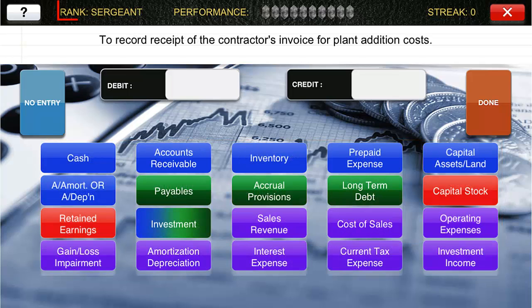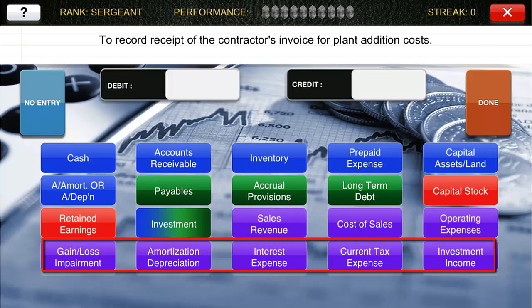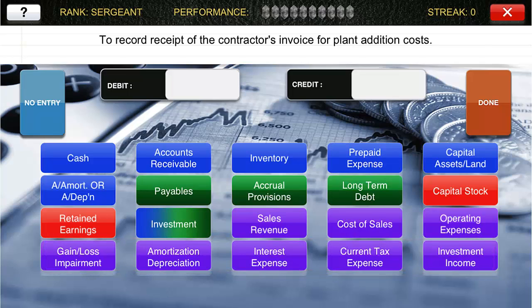In level two, the Sergeant level, the complexity increases. You have another row of accounts to consider as well as the possibility of entries with multiple debits and/or credits. This level advances accounting beyond the cash basis to consider accrual accounting and intermediate accounting topics — things like accrued liabilities, changes in capital assets, contingencies, deferred income taxes, investments, and long-term liabilities. Again, there are dozens of transactions for you to learn at this level.